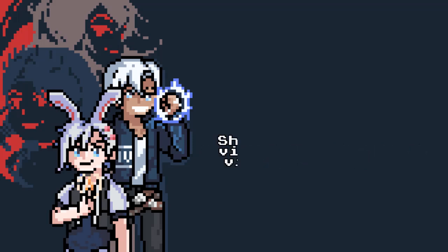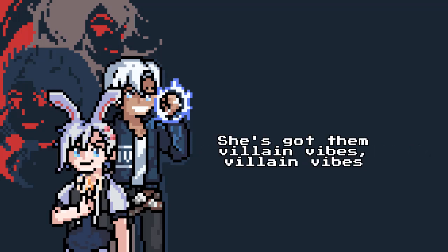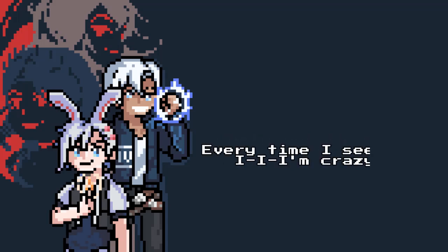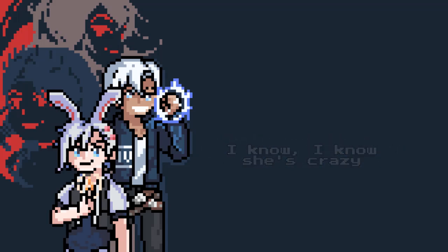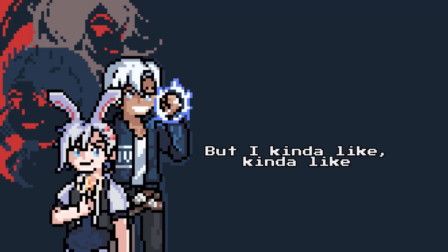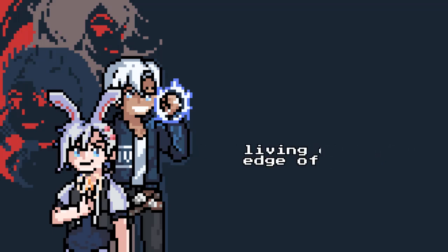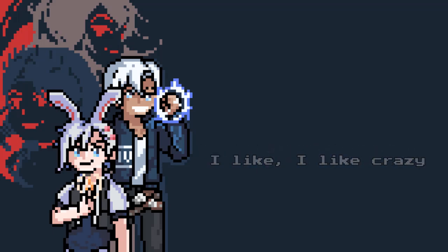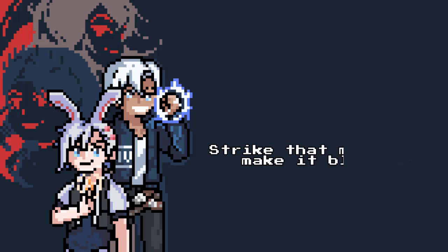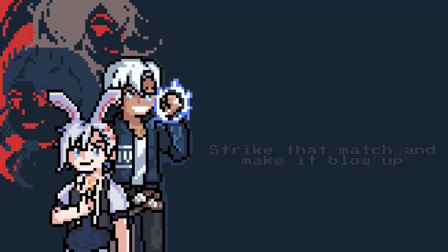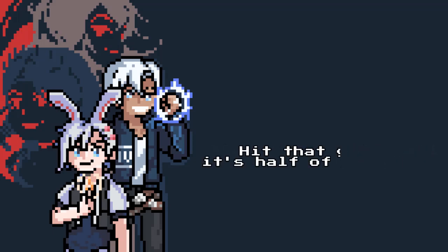Just got them villain vibes. Every time I see it I'm crazy, I know it's crazy. But I kinda like, kinda like living on the end of this. Maybe I like it, I like crazy. Strike that magic, make it blow up. Hit that gas, it's half of the fun. Don't show this to just anyone.